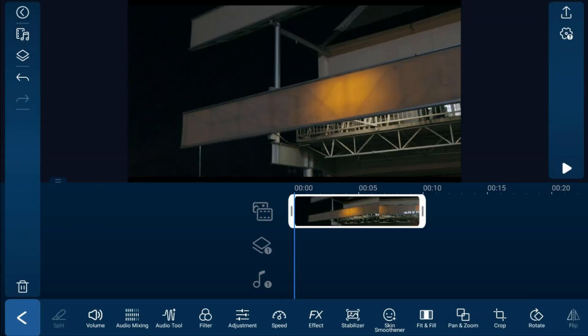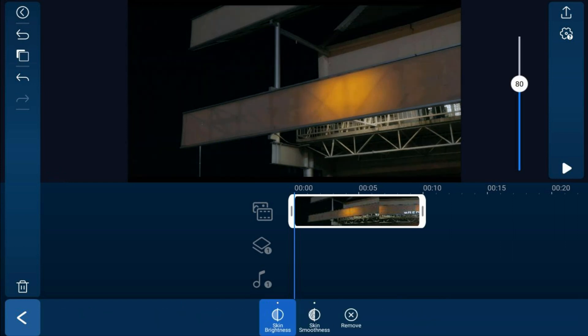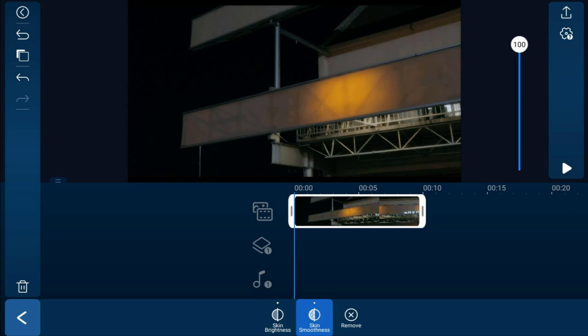So you want to tap on your clip, you want to tap on skin smoothener, you want to tap on skin smoothness, and for this we're going to move this all the way up to 100. Then we're going to go ahead and tap on back.